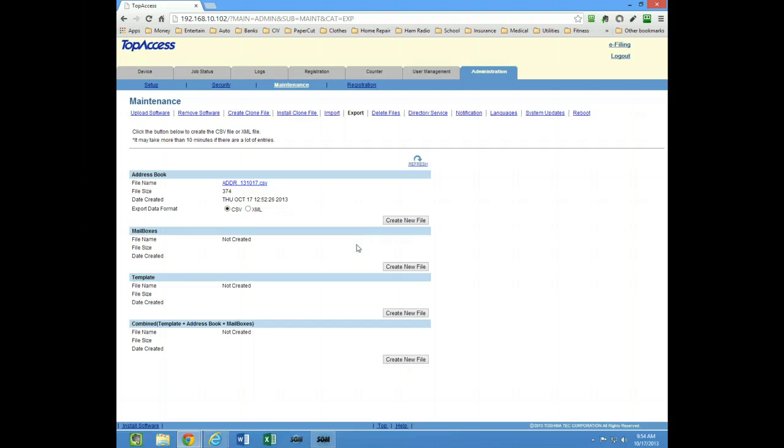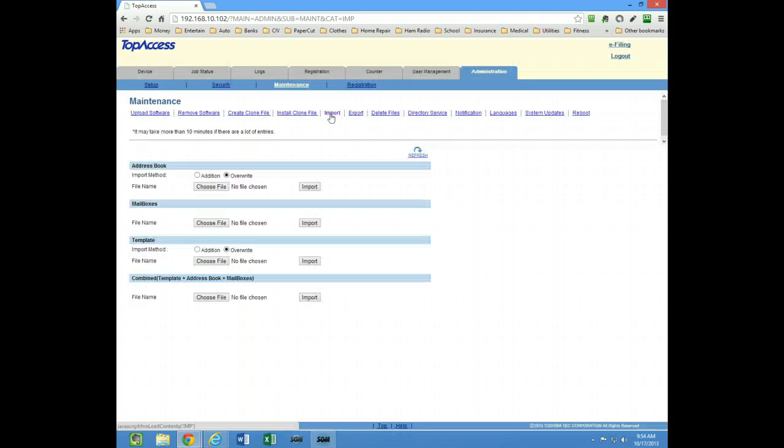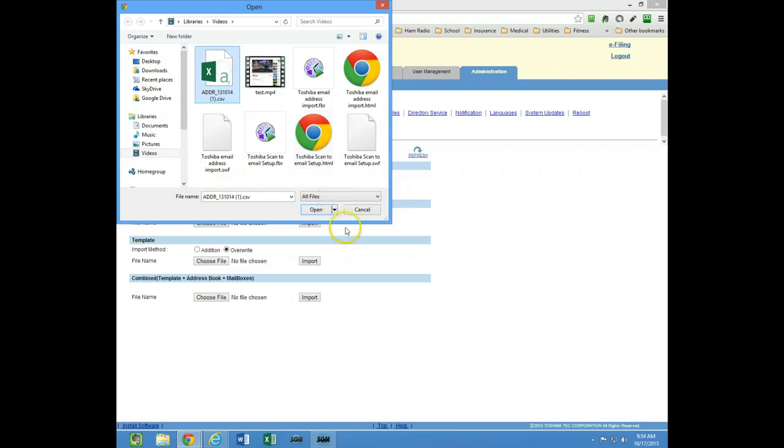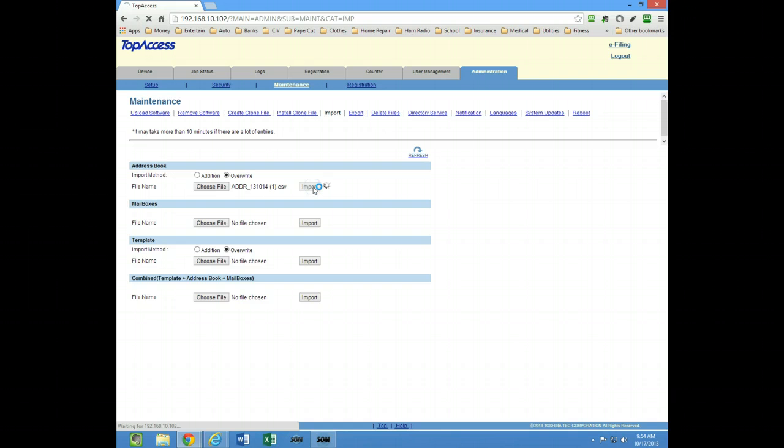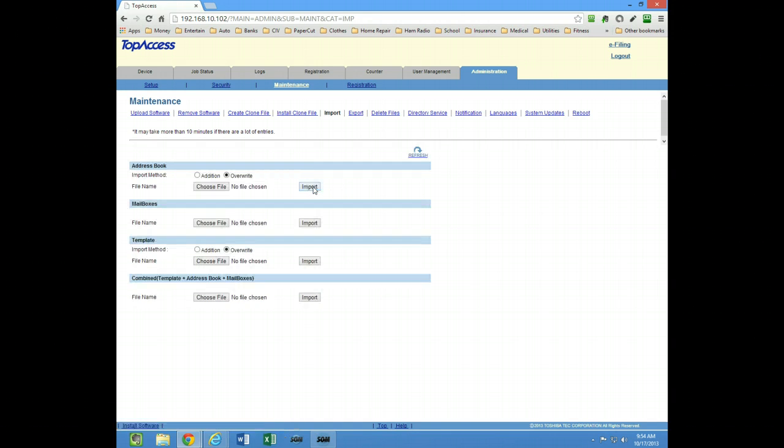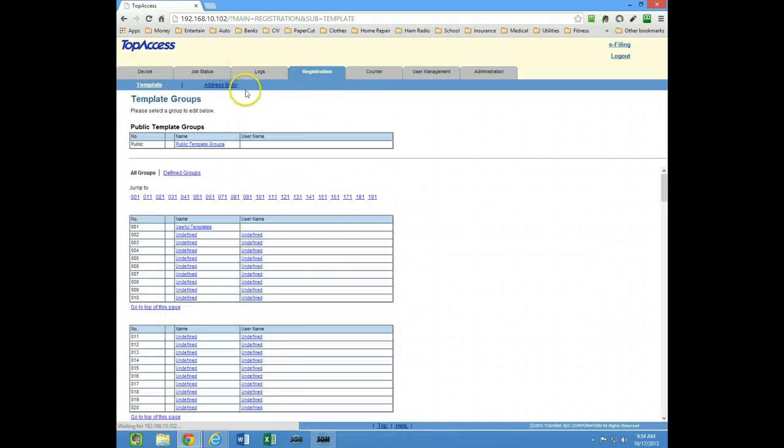Once we have all the addresses in our CSV file, then we're going to go into Import. Here's our address book import, so we're going to choose the file that we just made. Click on that, open it. Now we can choose addition or overwrite. I'm just going to overwrite, so I'm going to import it. It's going to import.